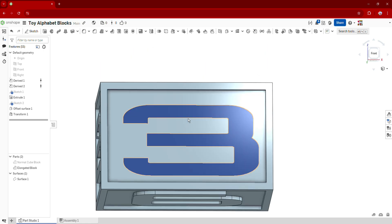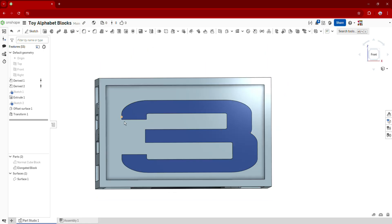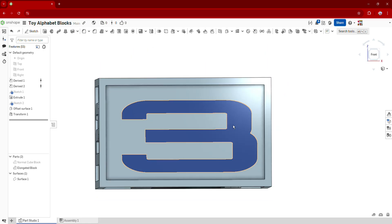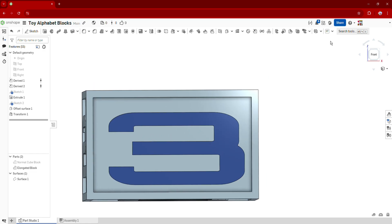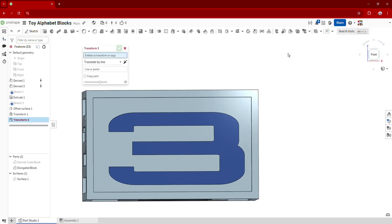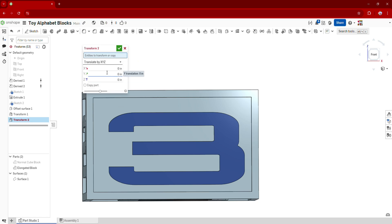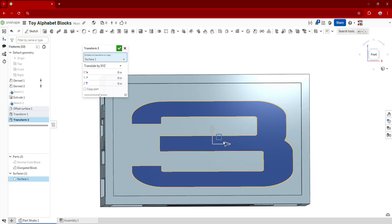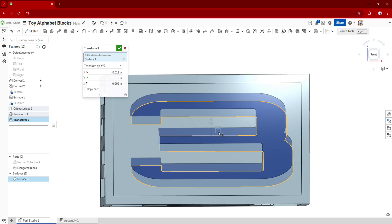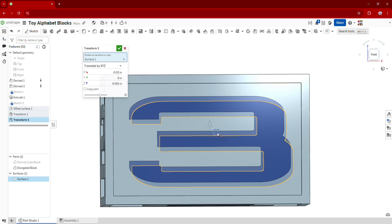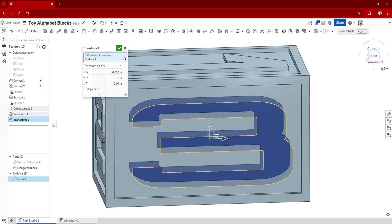And let's say my number three is a little too far to the right and I want to move it a little more to the left. What I can do is I can go back to transform, go to translate by X, Y, and Z, and then click on my offset surface where I can then take it and drag it towards the center here. There we go. That looks a lot better. Click OK.